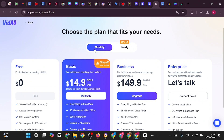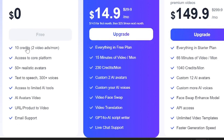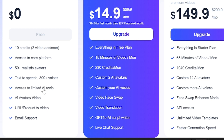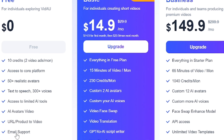On the monthly free plan, you get 10 credits, which allow you to create two video ads per month. This plan also grants you access to the core platform with over 50 realistic avatars, text-to-speech capabilities featuring 300-plus voices, and access to limited AI tools. You can also generate AI avatar videos and create videos from URLs and product links, with email support included.